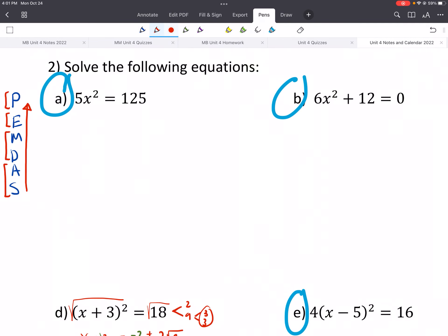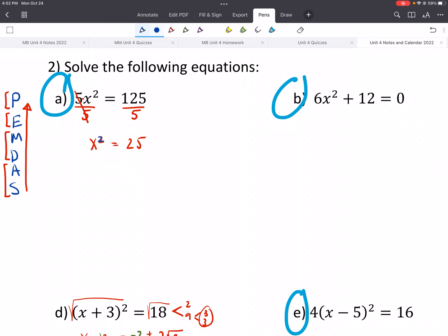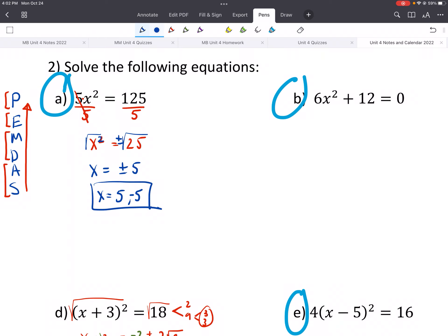We need to get x by itself. There's no adding or subtracting, so next is multiplication and division. 5 is being multiplied, so we do the opposite and divide both sides by 5. We get x squared equals 25, which should look familiar. Next is exponents, so we square root both sides — don't forget the plus and minus — and we get x equals plus or minus 5, or written as 5, negative 5.